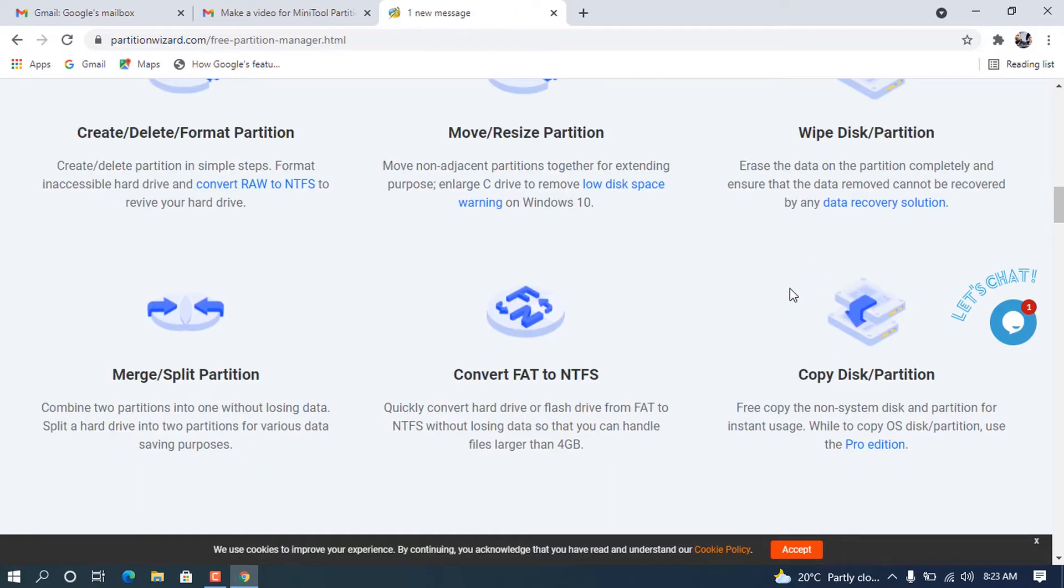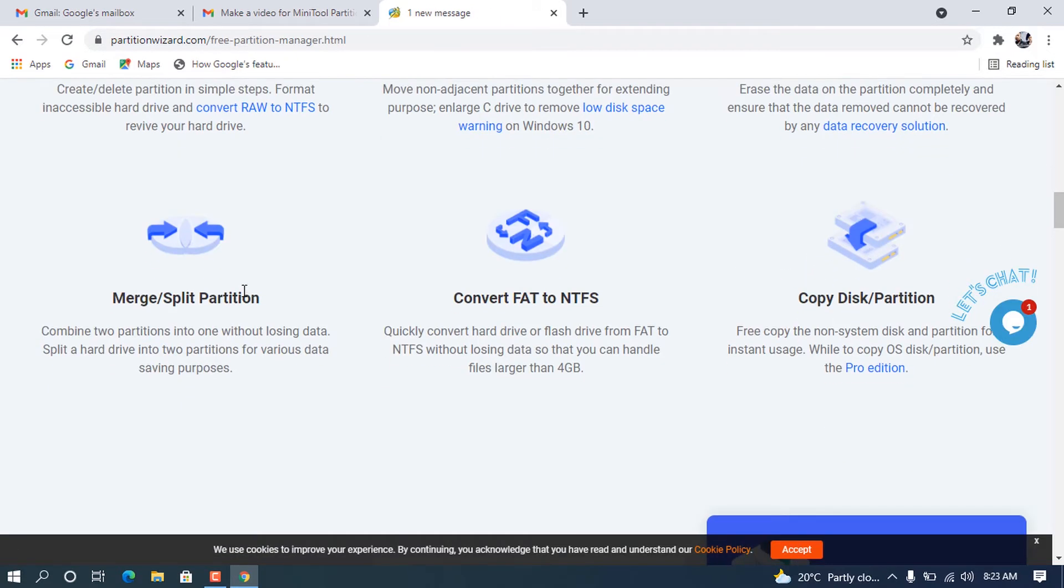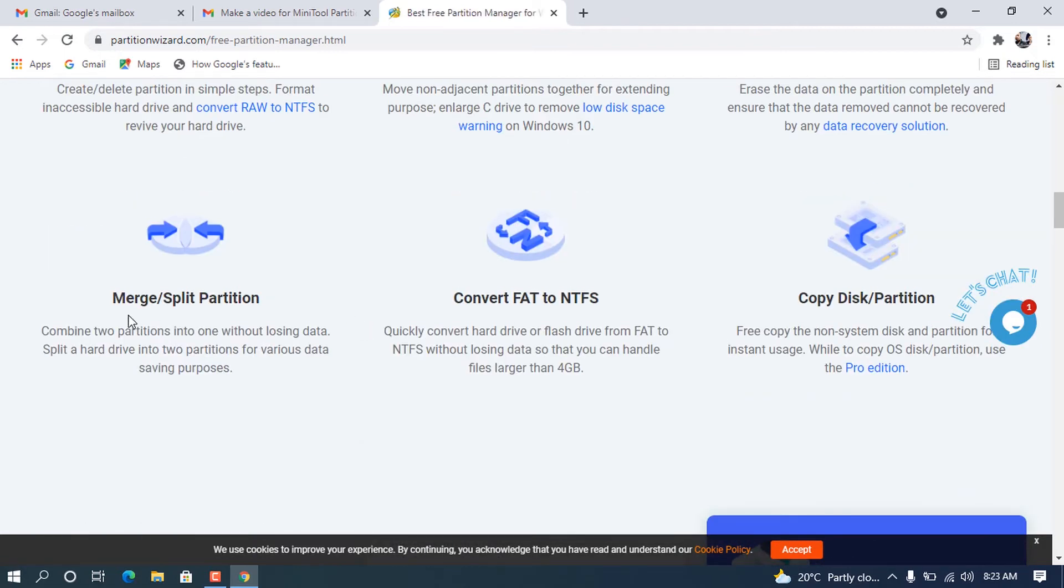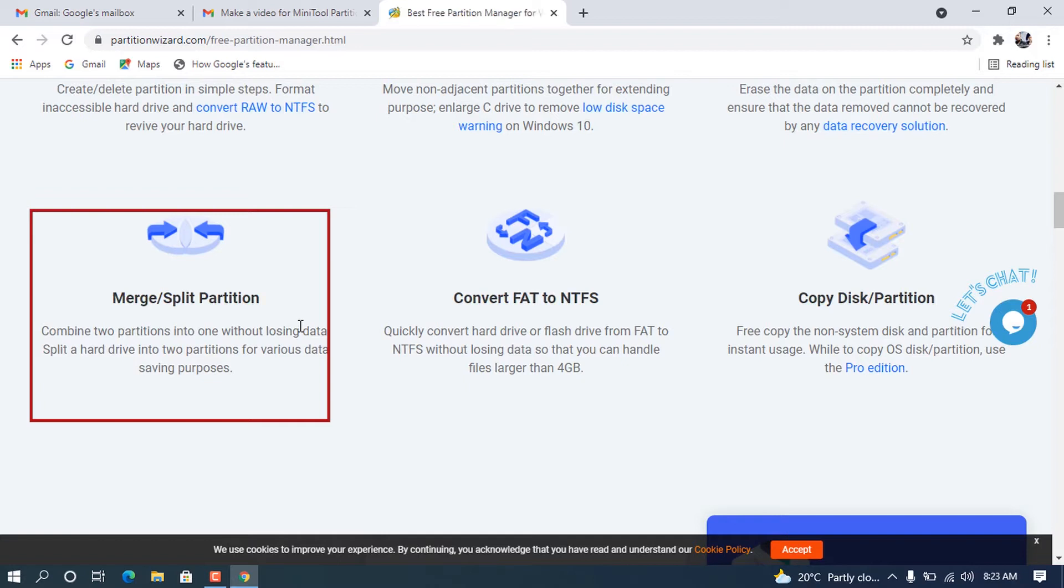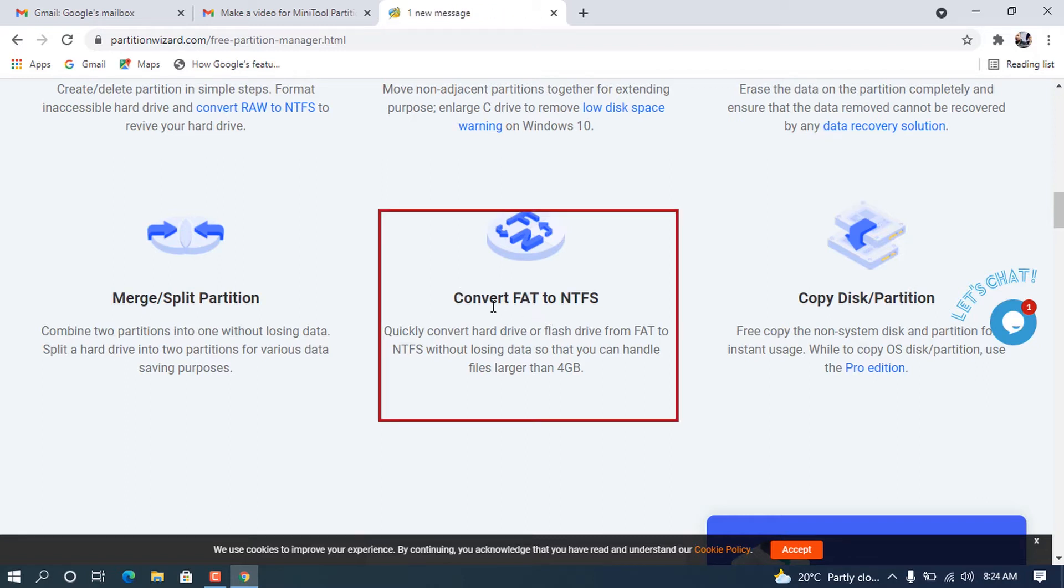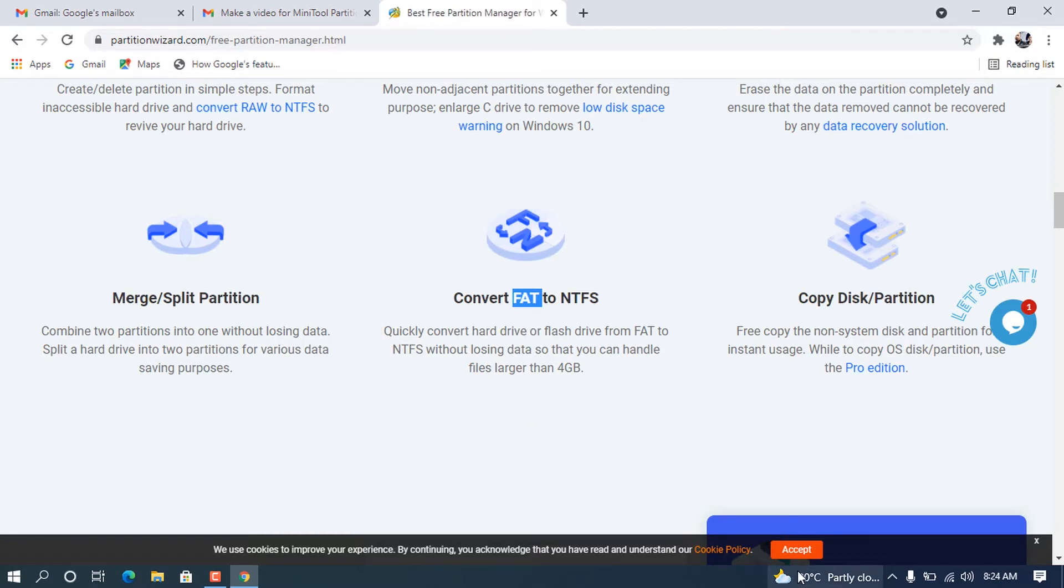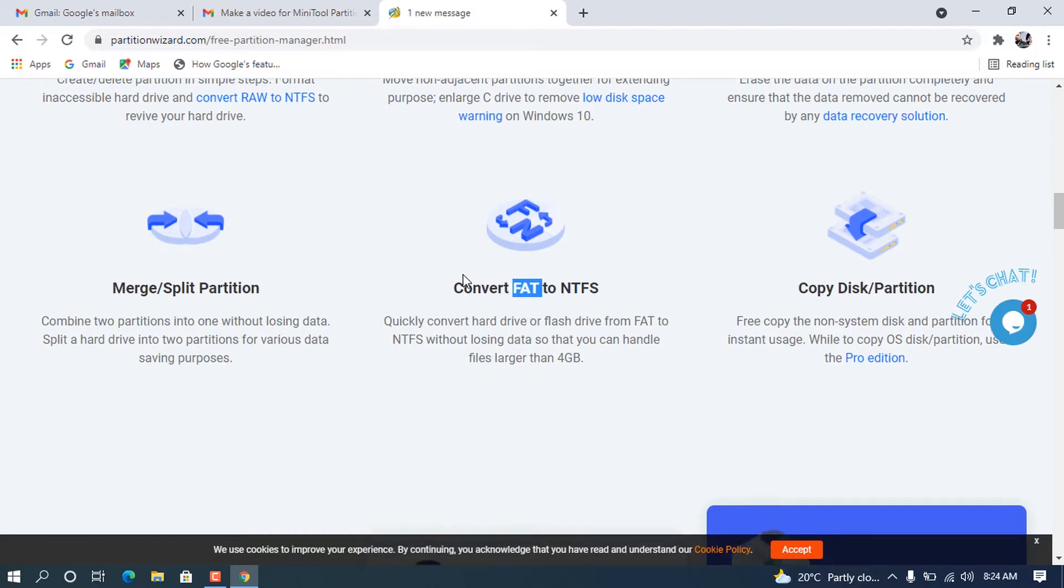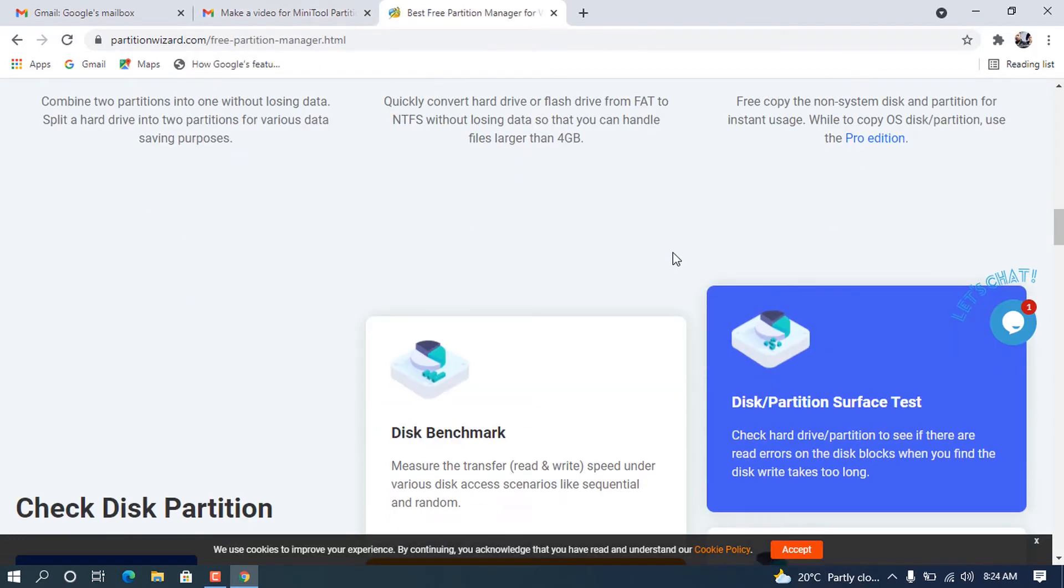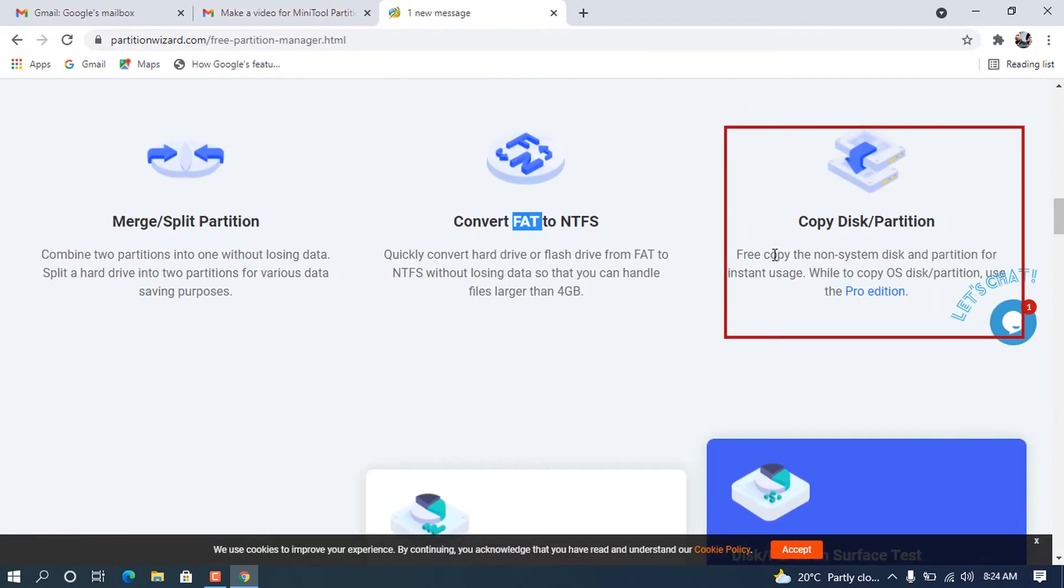It can help us also to wipe disk partitions. When it's used to wipe disk partitions, you will never be able to recover any data when you don't want to recover that data, so this tool is very amazing. It can also perform what we call merge/split partitions, where we want to combine two partitions into one partition without losing any data. Another feature it offers is to convert FAT to NTFS. If you want to convert the file system real quick, you can use this tool.